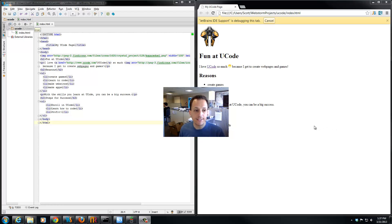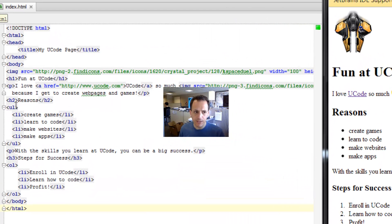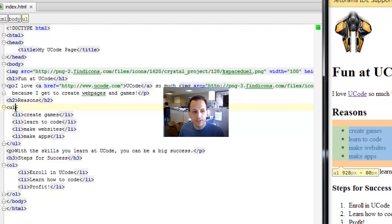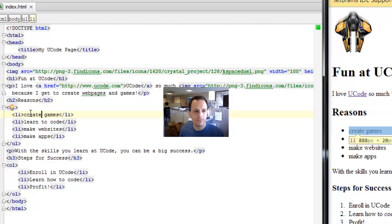They're cascading, so for example, if we style this unordered list here, that style would cascade down to these list items. And if we put anything else inside, that style would cascade to those as well. Let's try it out with an example.